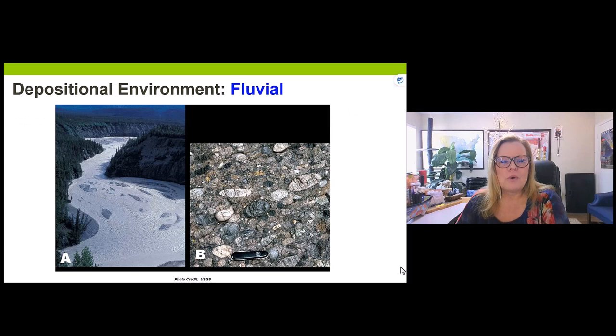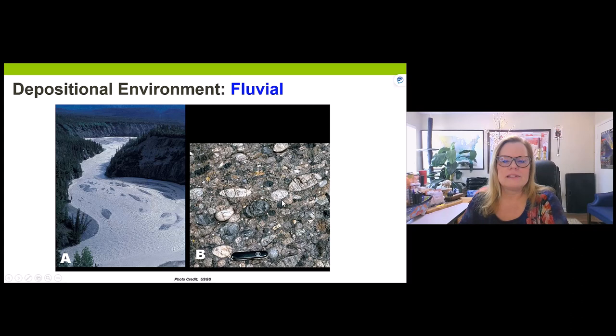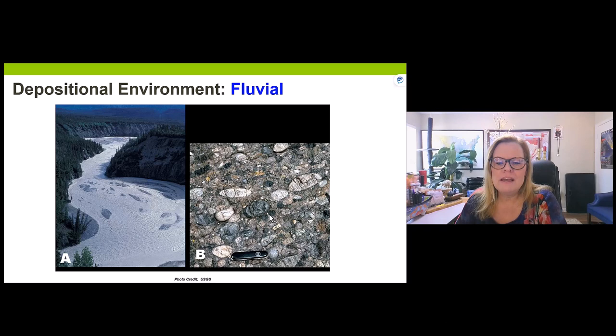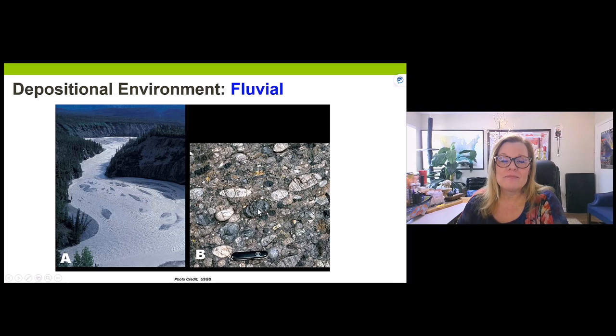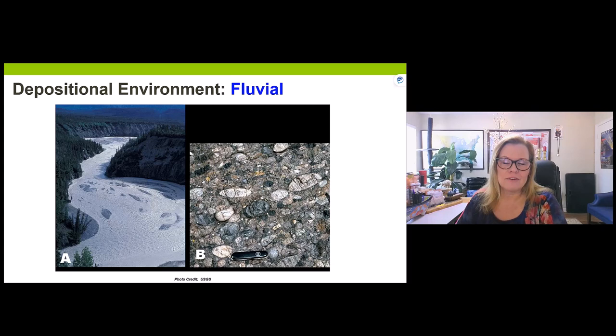Why is it important to know what a fluvial deposit looks like? Because if you see a rock layer with nicely rounded clasts all pointing in the same direction, that shows us the flow direction, and the size and energy of the river. Using a Swiss army knife as scale, some of these clasts are very large, meaning you'd need a fast-moving river to transport them.